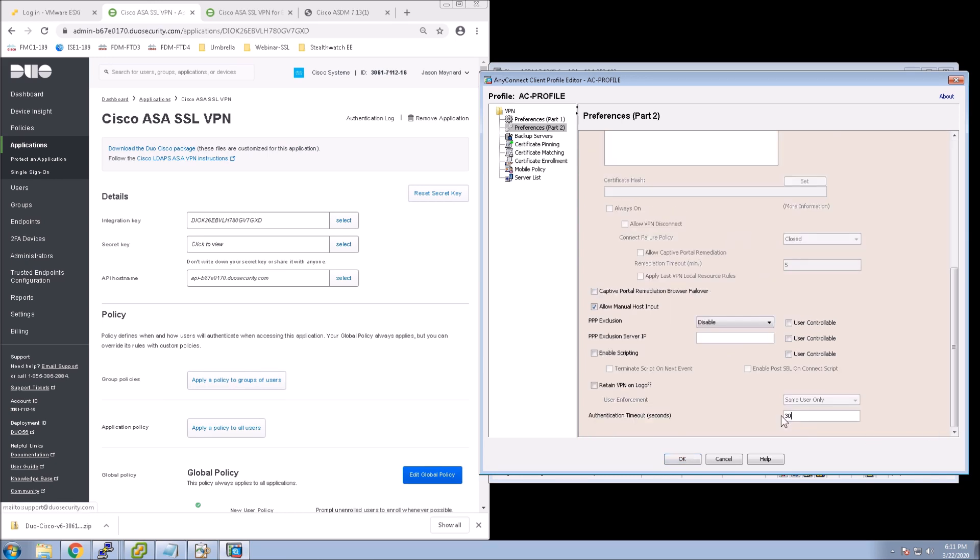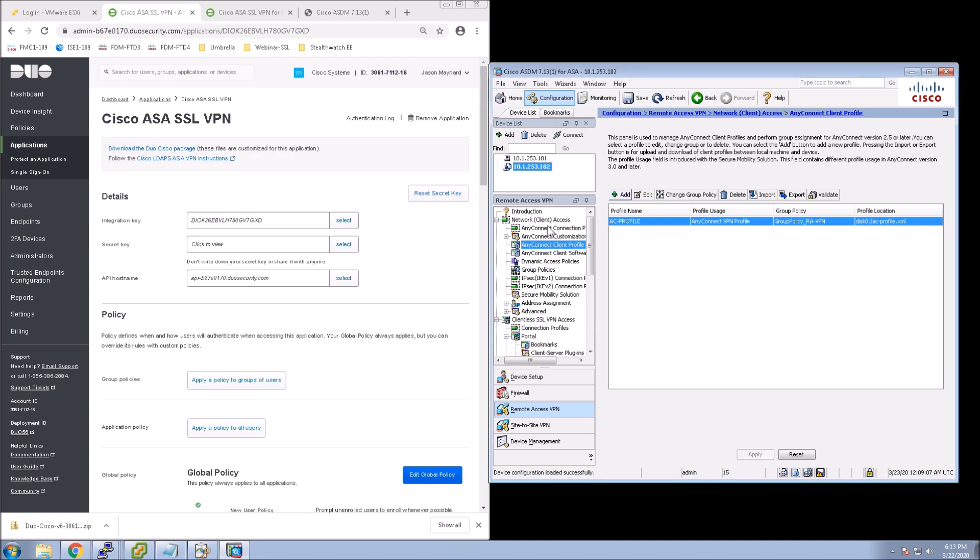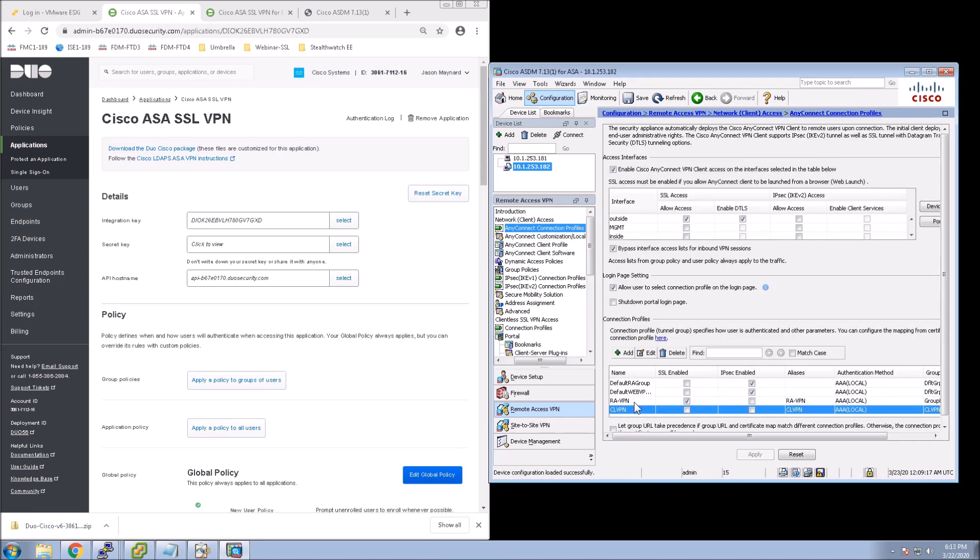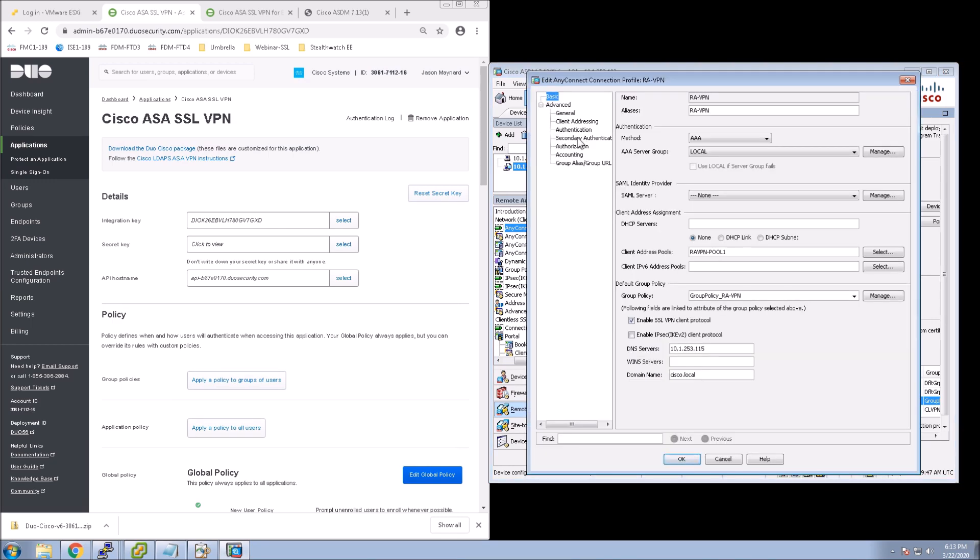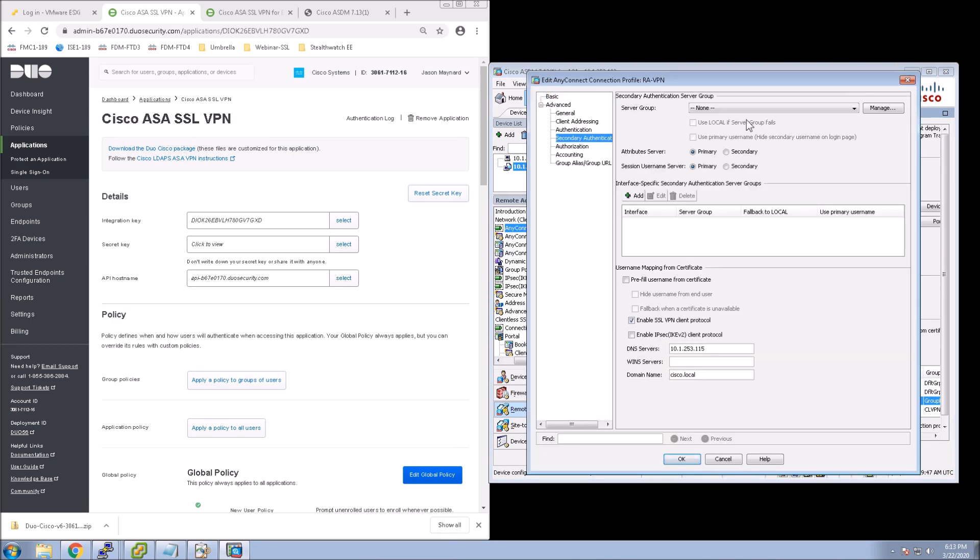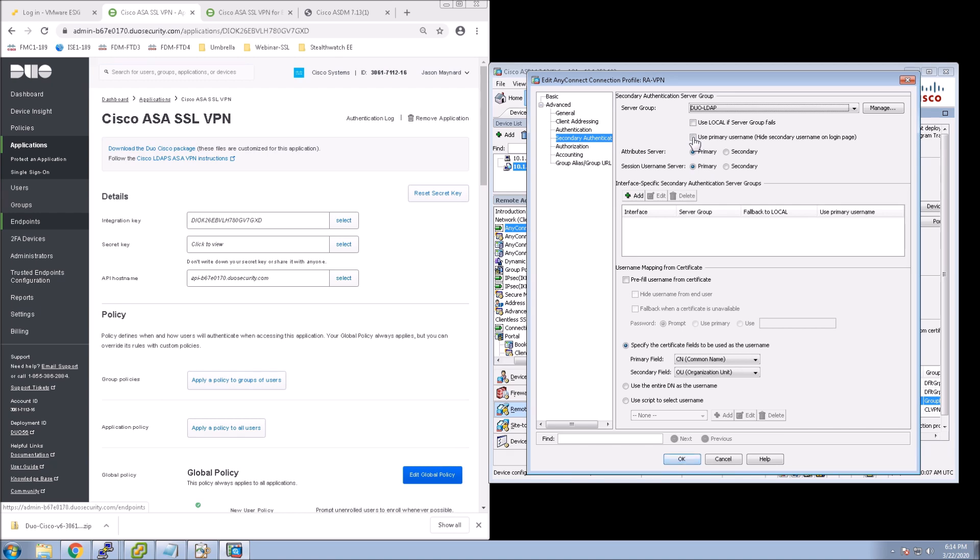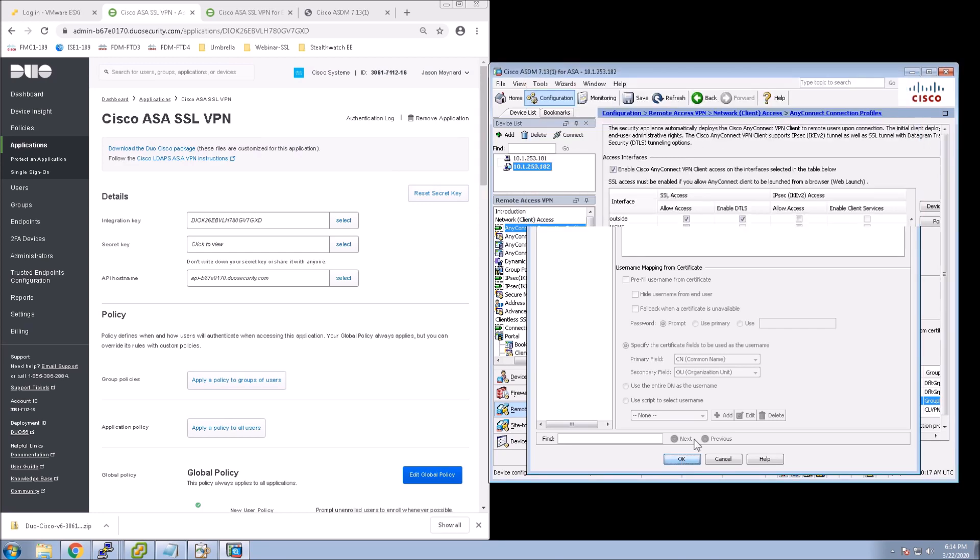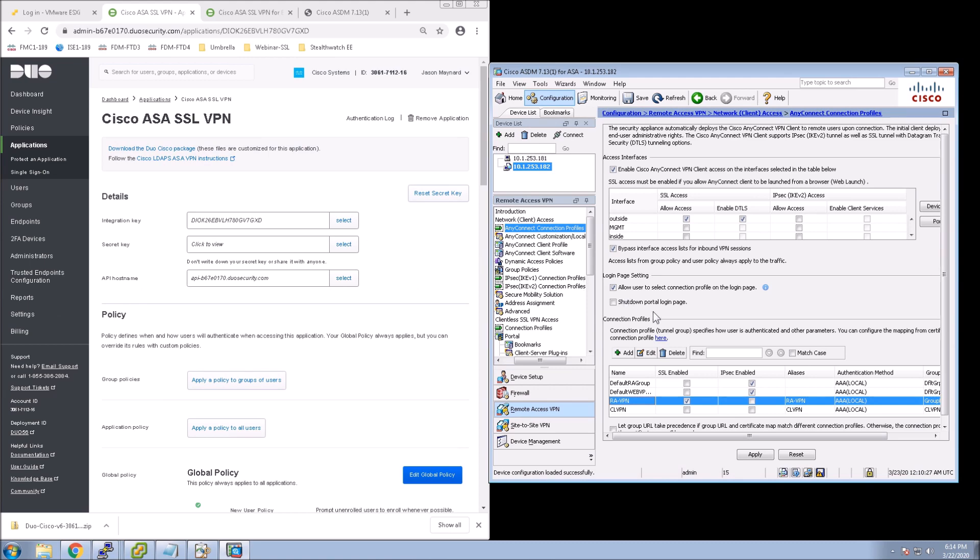OK, so in Preferences Part 2, we want to just change this to 60 seconds timeout. But the other thing is we've still got to go back to that Connection Profile, because we have to select that second factor. So let's go back to Connection Profiles. And let's go to Secondary Authentication. And let's select our Duo-LDAP server group. Use primary username, so hide that secondary username on login.